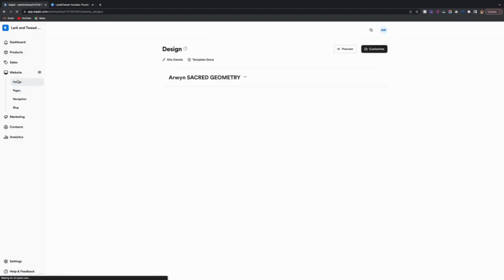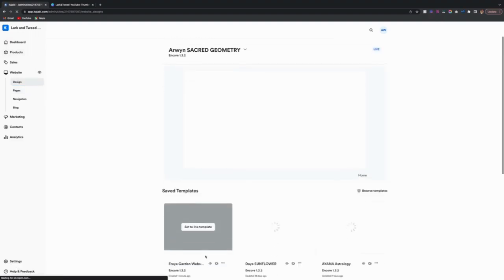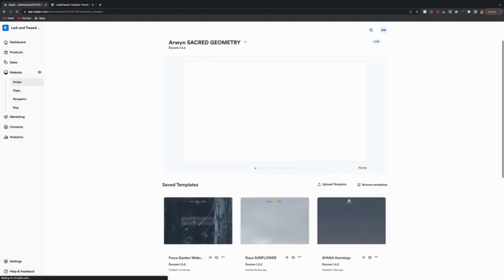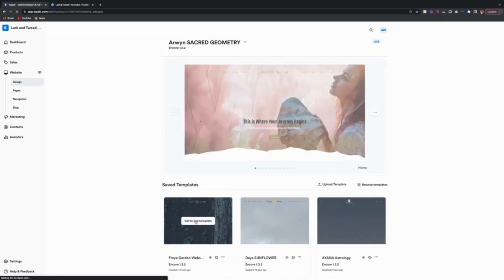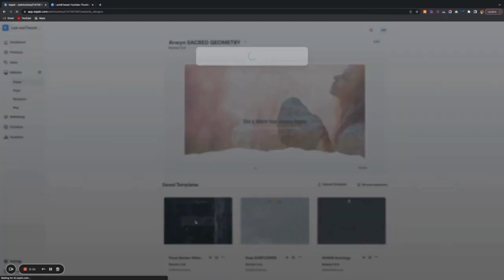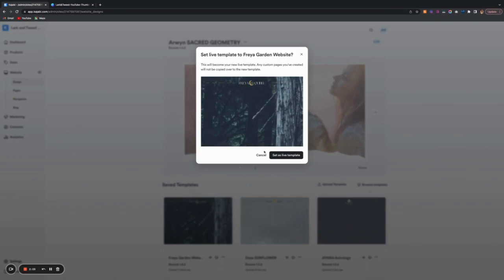So let's go back here. So you have it uploaded. You didn't unzip it or anything. So now it would be ready to set live. And so you would just click here, set as live template.